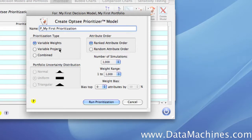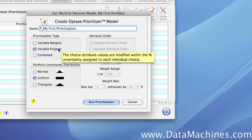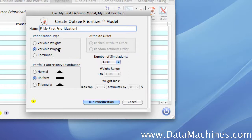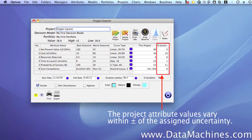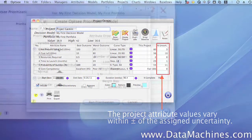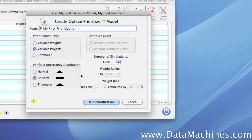Our next choice in Prioritization Type is Variable Projects. If we select this, the attribute weights remain constant at their fixed values in the decision model, but the project attribute values are varied within the range designated by the uncertainty assigned in the attributes. For example, if cost was assigned a value of 50 plus or minus 10%, the value for cost would randomly vary between 45 and 55 according to the uncertainty distribution selected in the portfolio uncertainty distribution box below.